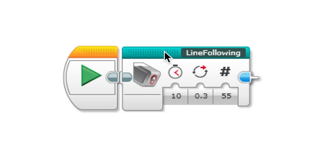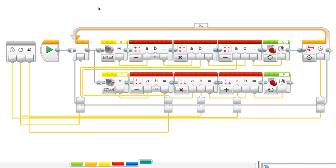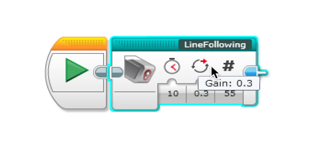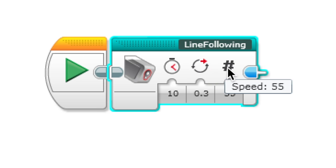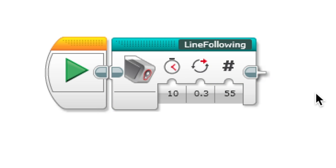Right now what it should do is it should run the earlier program for following the line. It should run that for 10 seconds with 0.3 gain and 55 speed. My blocks are very useful. You could use them for anything really, just to shorten your program and to keep it orderly.